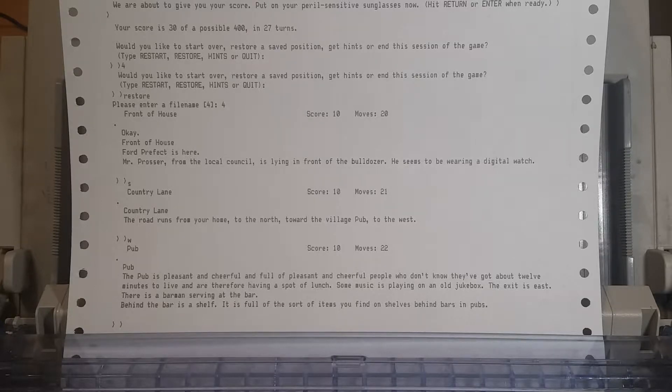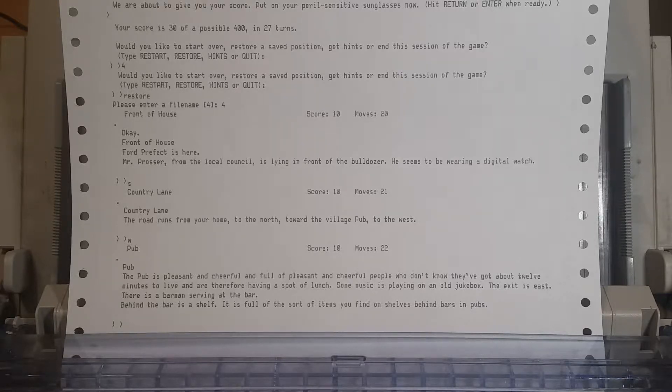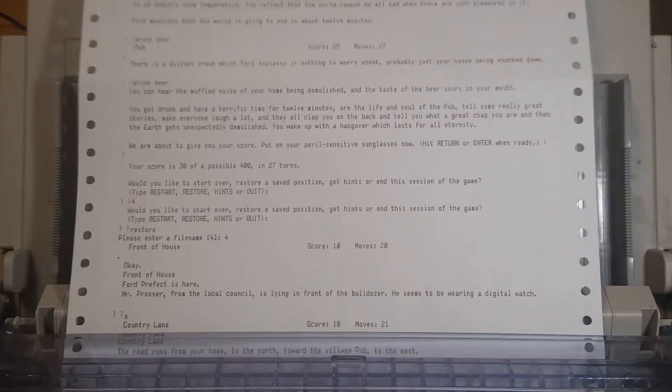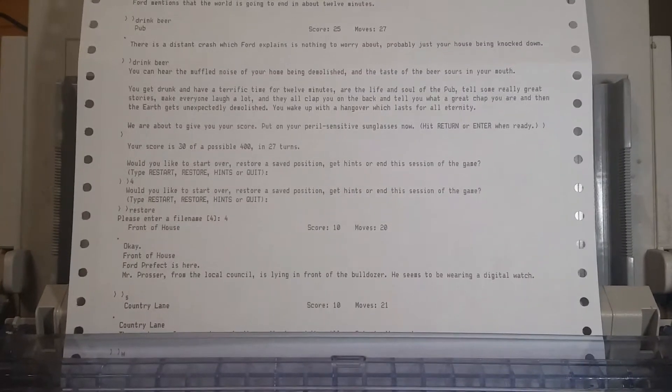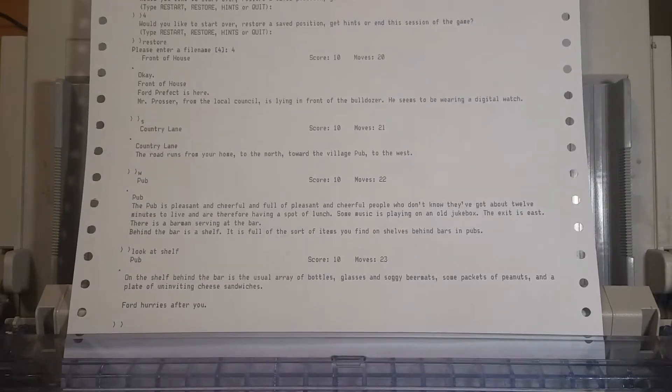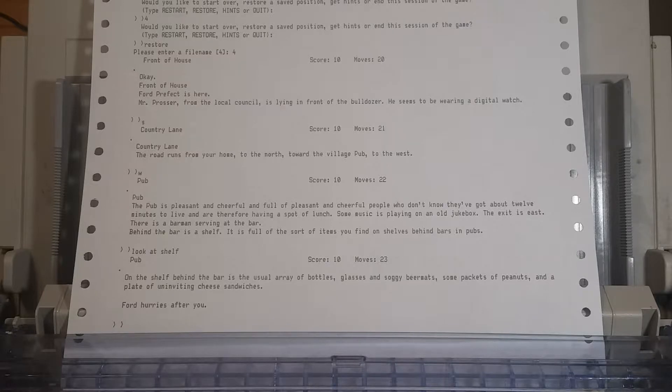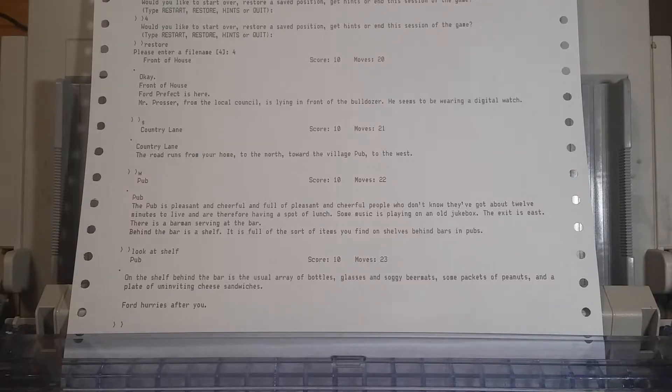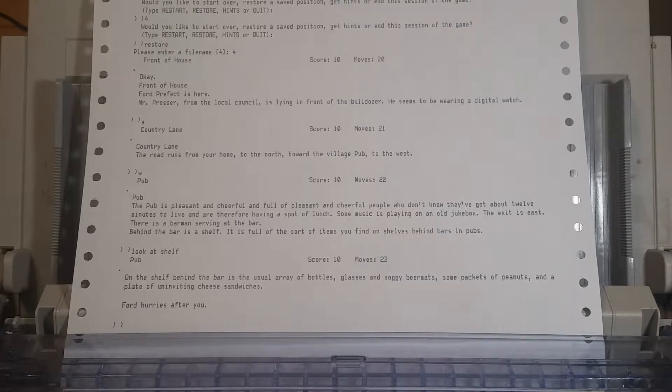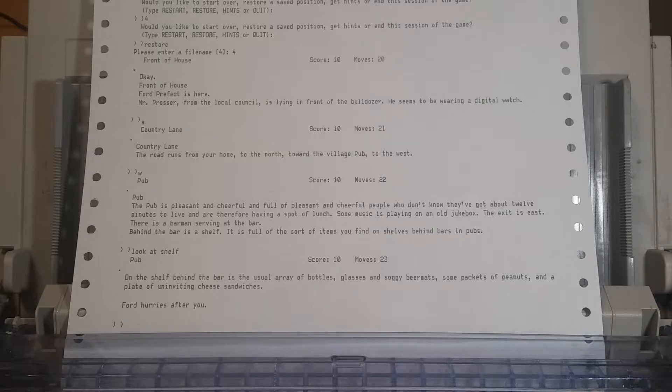Look at shelf. On the shelf behind the bar is the usual array of bottles, glasses, and soggy beer mats, some packets of peanuts, and a plate of uninviting cheese sandwiches. Ford hurries after you. That doesn't seem to have changed anything. Well, I mean, we now know what's on the shelf, and we have a better sense of what this bar actually has to offer.